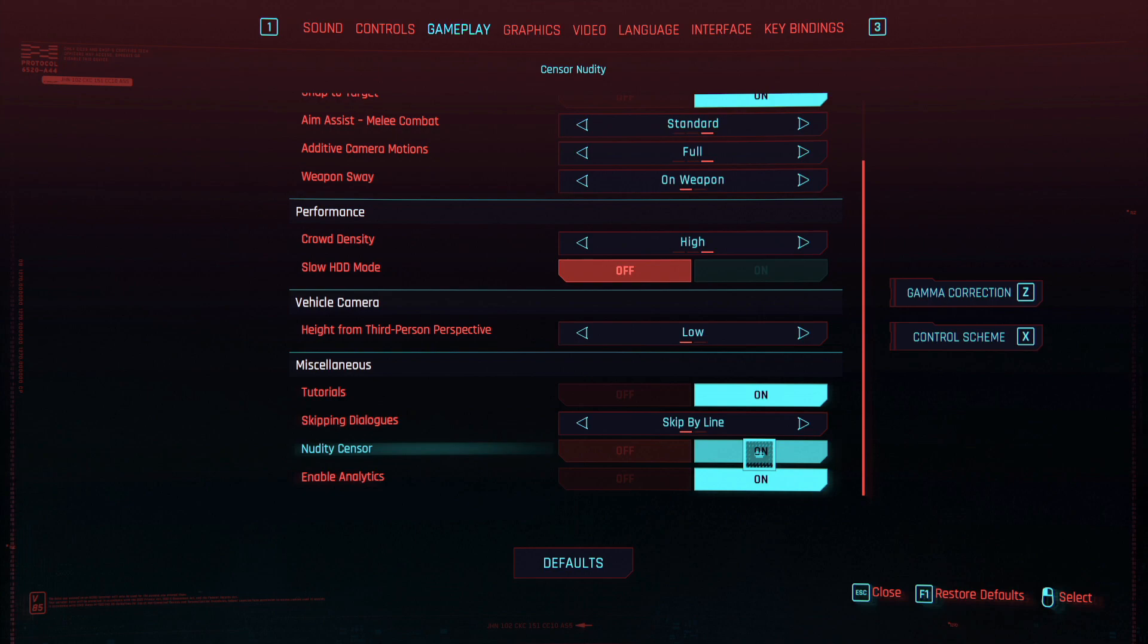That's how you disable nudity in Cyberpunk 2077. I hope this video helped. If it did, consider subscribing for more short and simple videos for Cyberpunk 2077. Thank you so much for watching, have a great day.